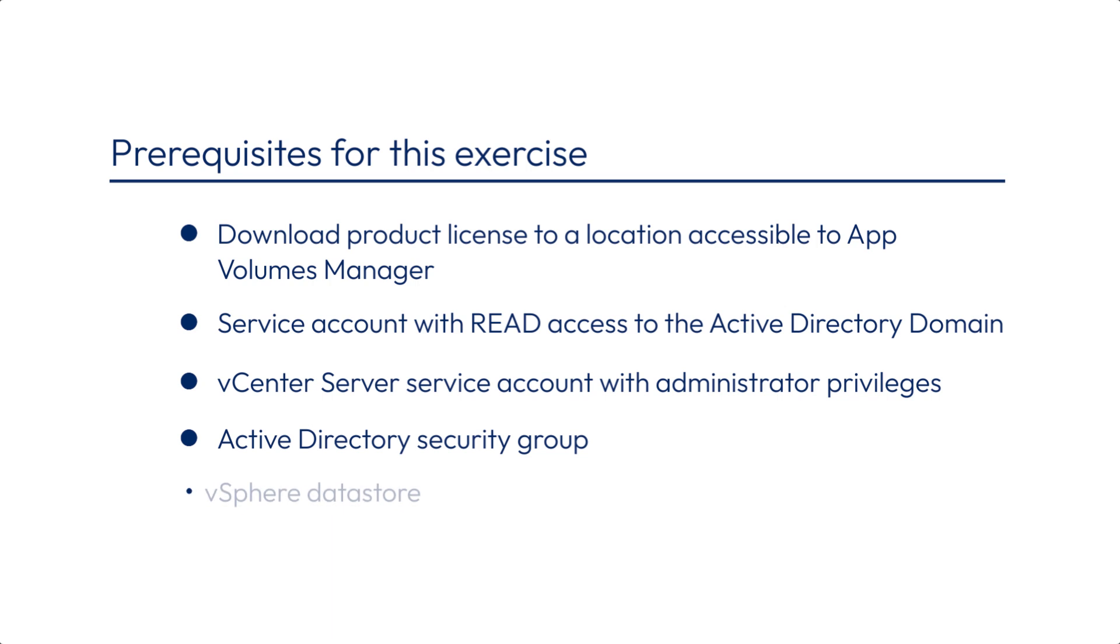And finally, figure out which vSphere data stores you want to use for storing packaged applications and user writable volumes.